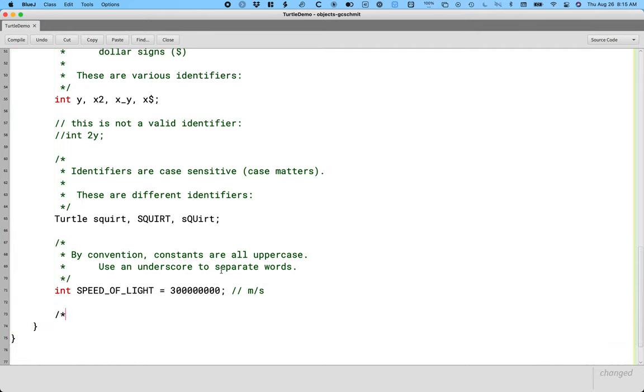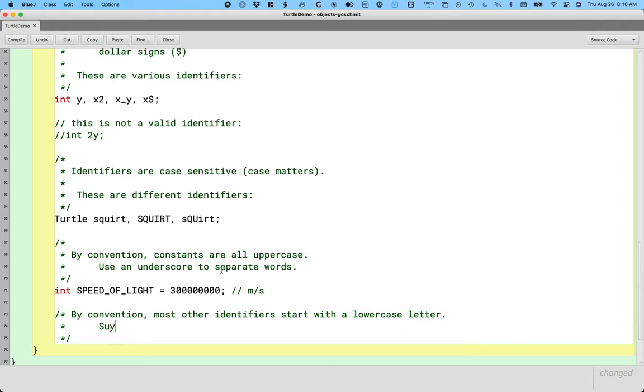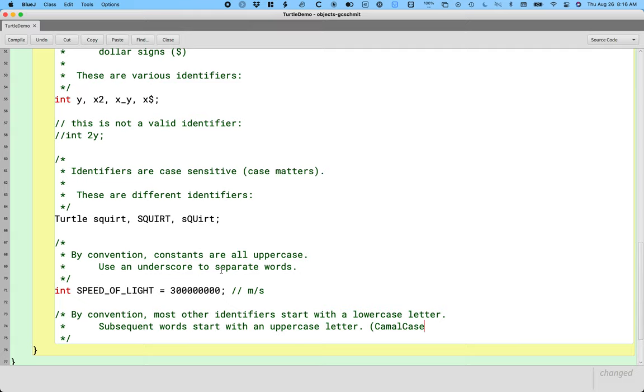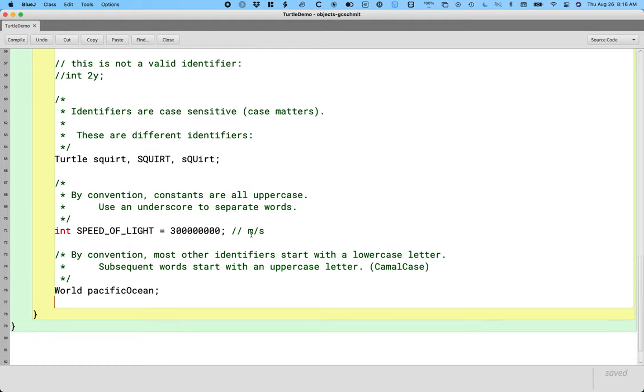All right, next convention. By convention, again not a rule, but something we agreed to do. Most other identifiers start with a lowercase letter and subsequent words start with an uppercase letter. We call this camelCase. So for example, if I have another variable of type world called Pacific Ocean, it would be capitalized like this.